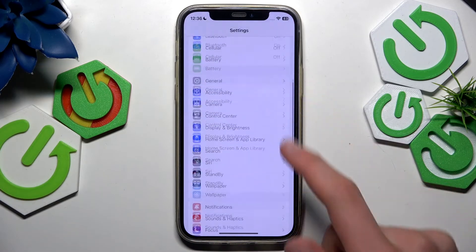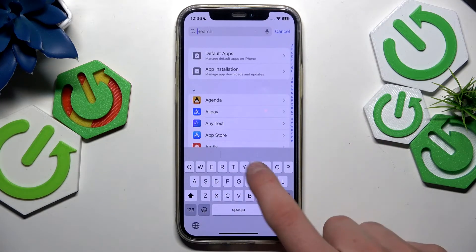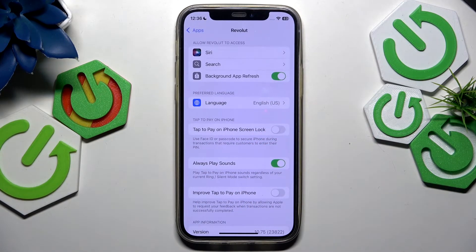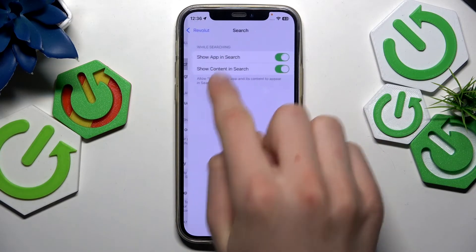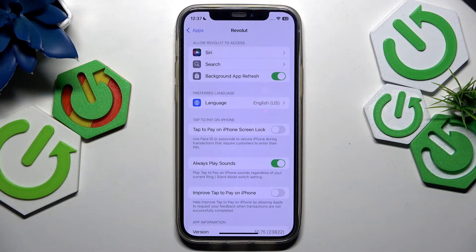The first way is to go to Settings, scroll all the way down, go to Apps, and use the search bar to find your Revolut app. Here you have all the settings. You need to set everything like mine — like Siri, search, background refresh — language doesn't matter. Tap to Pay on iPhone, screen lock, always play sound — these are all optional settings.